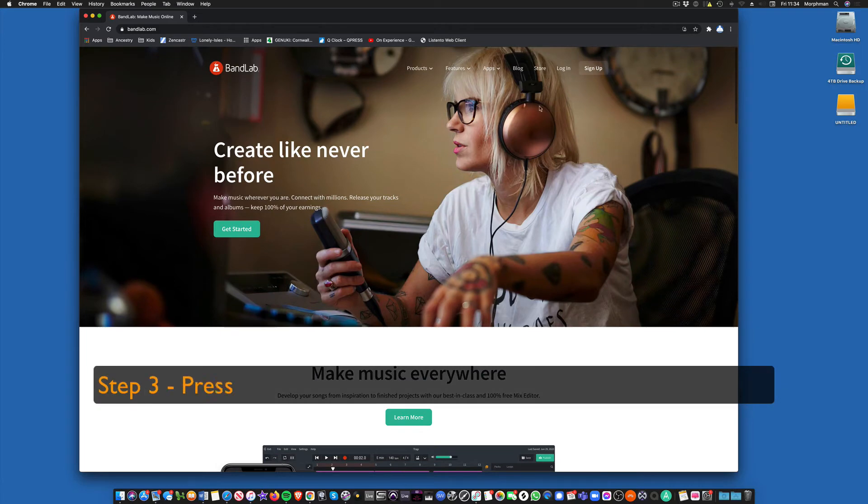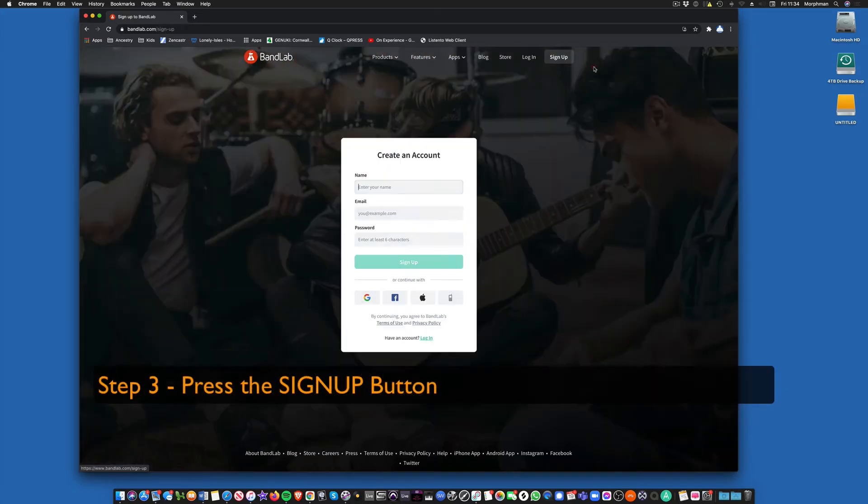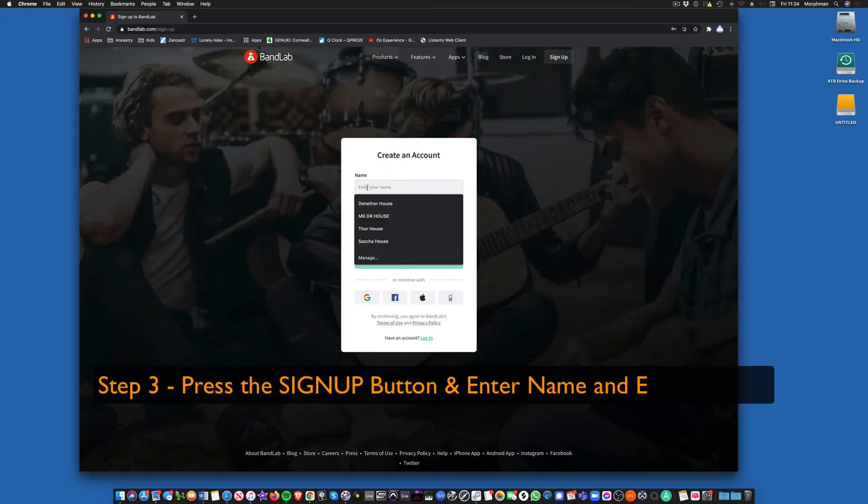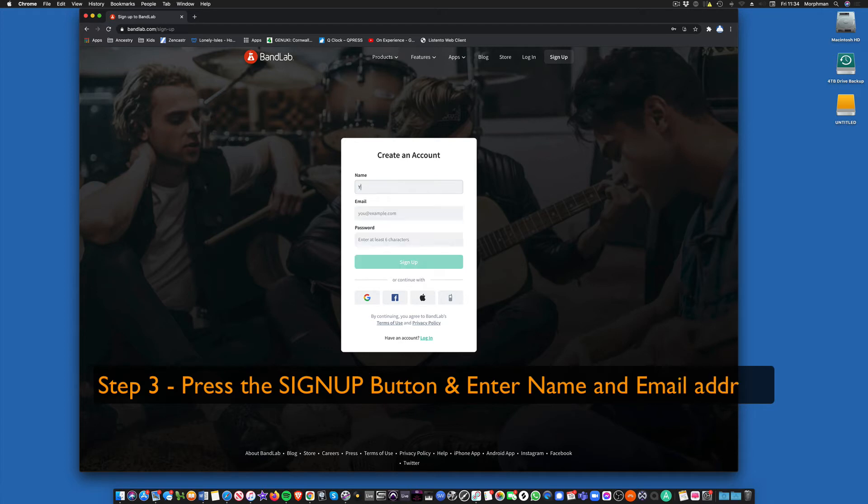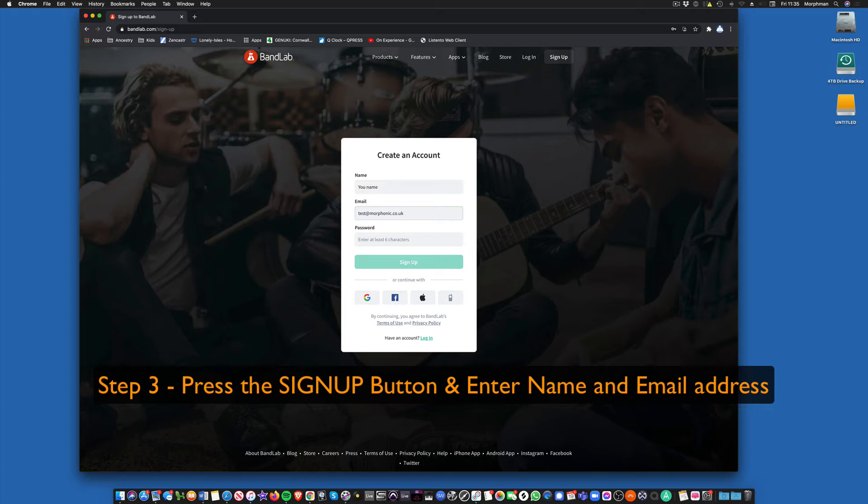So you go up here, top right, big button, sign up. And we type in your name. So we'll just type in your name. Now I'm just putting a test email address, test, and a password.